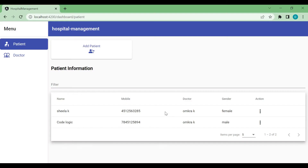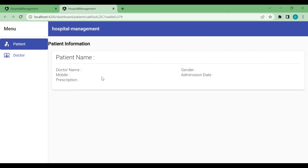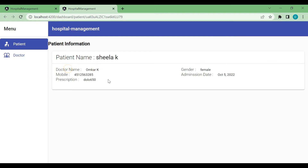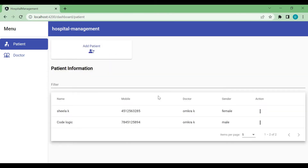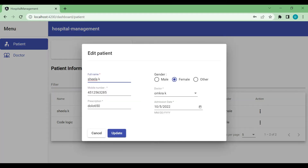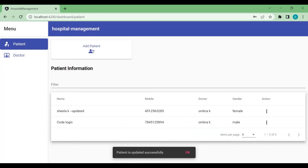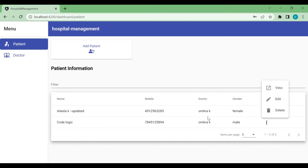In our previous videos we have seen how to add the doctor and patient. We have implemented the view, edit, and delete operations for doctor, and similarly I gave you a task to implement the operations for the patient. You can see I have done that — when you click on edit, the patient information shows up in the form and it gets updated.